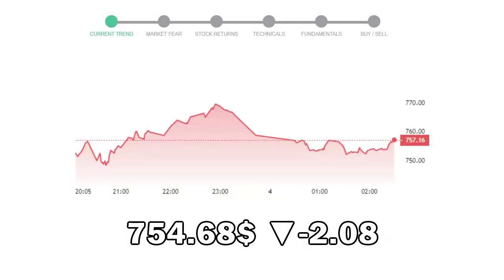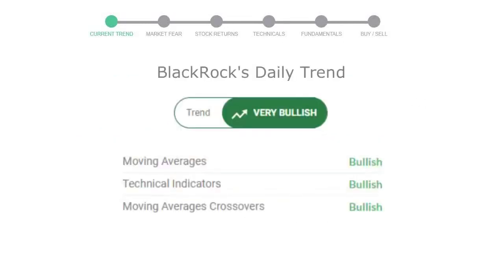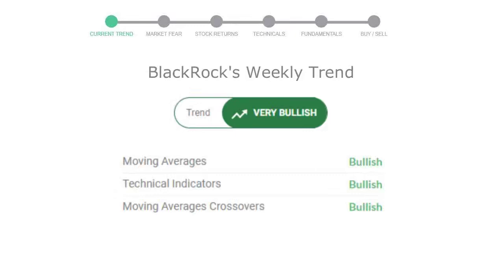Let's look at today's trend indicators. The moving average is bullish, technical indication is in uptrend, and the overall daily trend for the stock is in a very positive trend. Looking at weekly analysis, the weekly stock trend is also in a very positive trend.